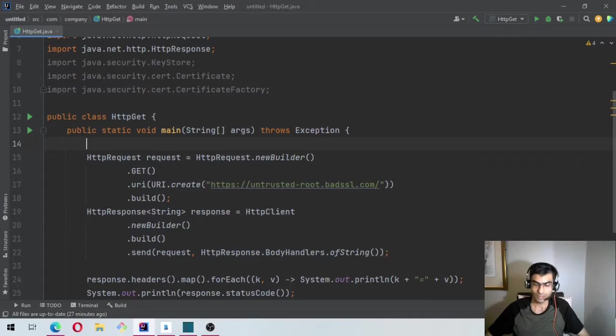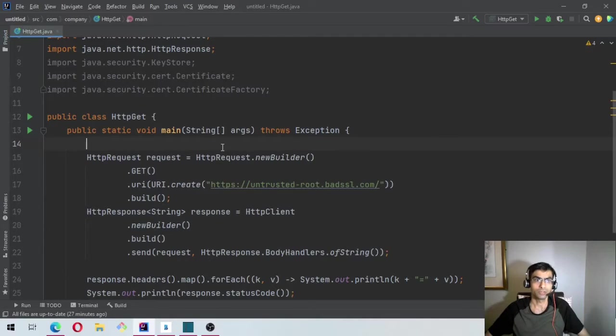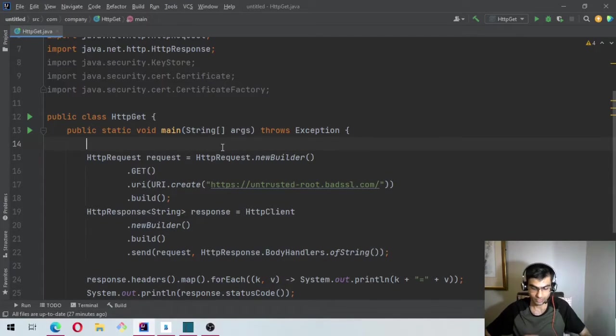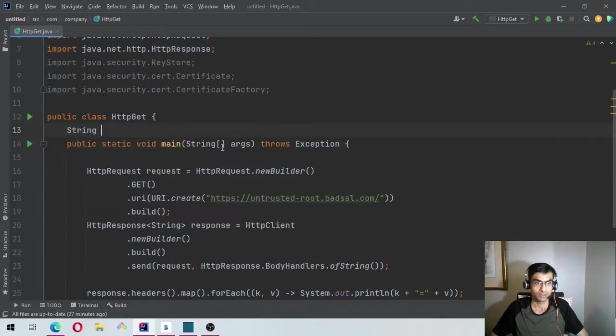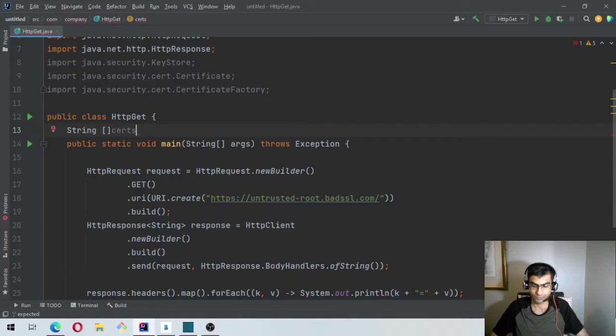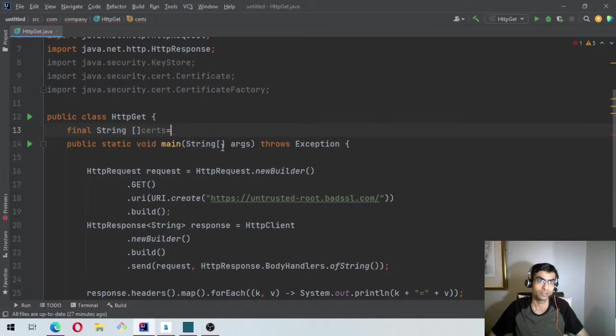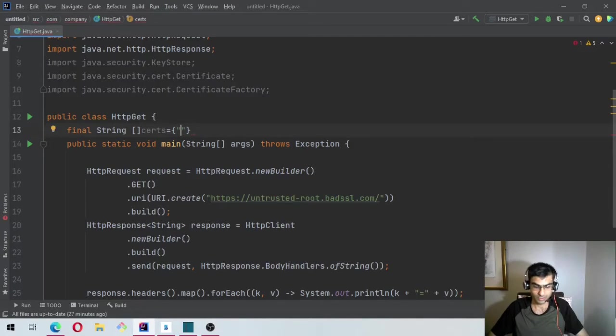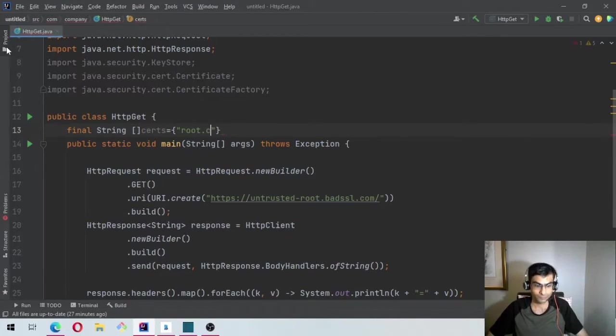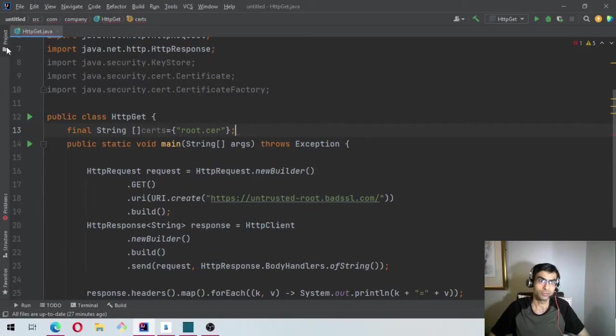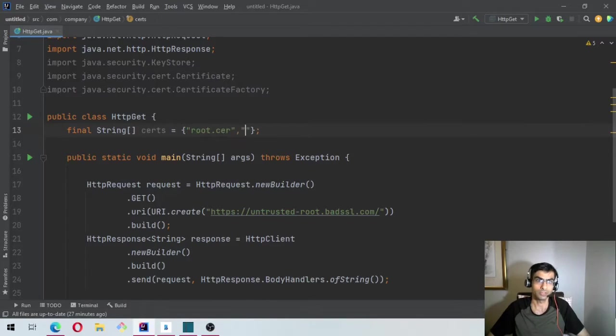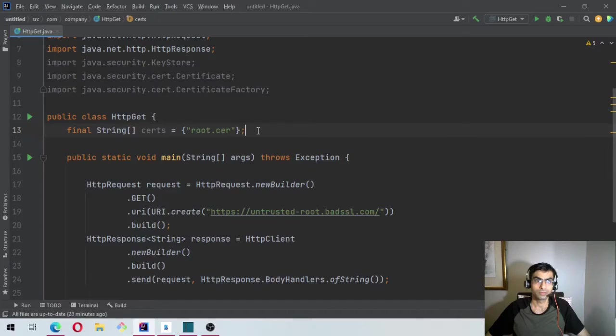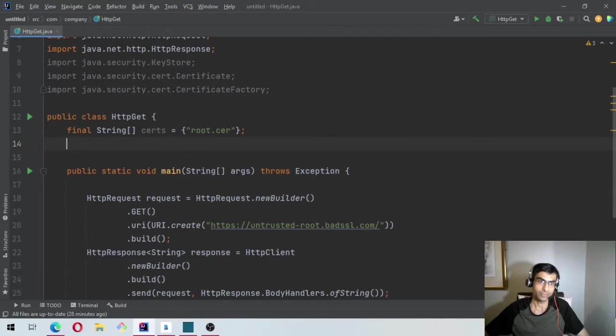So now let's say in this case we have only one cert, but let's say if there were more than one, so we'll cater it like that. So let's say String certs equal to. In this case, it's just root.cer. But if it was more than one, then you can simply add them here, comma separated. So now we will create a keystore and we have to define the path.